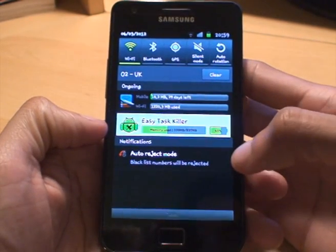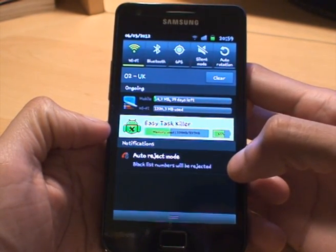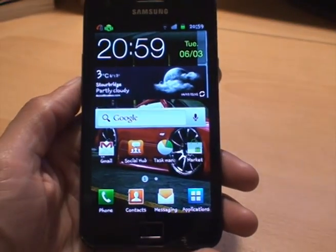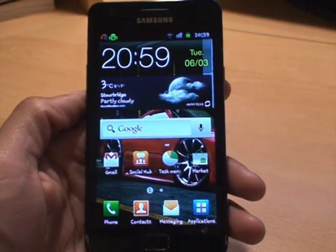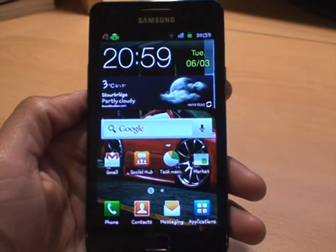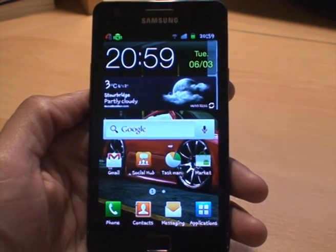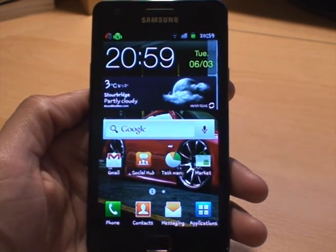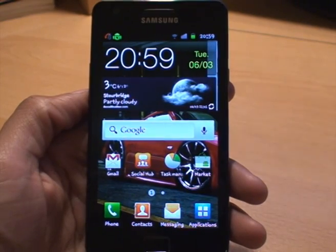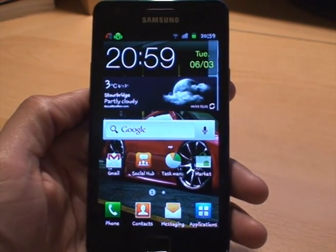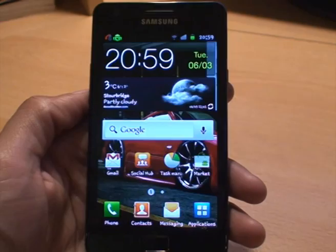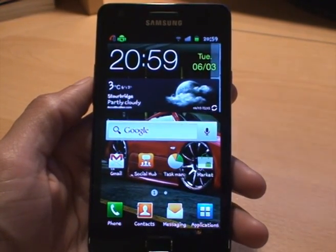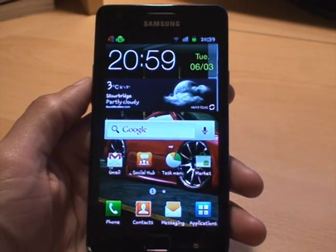you can see it's got Auto Reject Mode and it says 'Blacklist numbers will be rejected'. I think that's a brilliant feature. If you get prank calls from a particular number, or you don't want to speak to someone permanently — well, it's not permanent, but you can turn it on and off — they just get a dead tone as if your number doesn't even exist. That's how you can do it easily on Android Gingerbread 2.3.6.